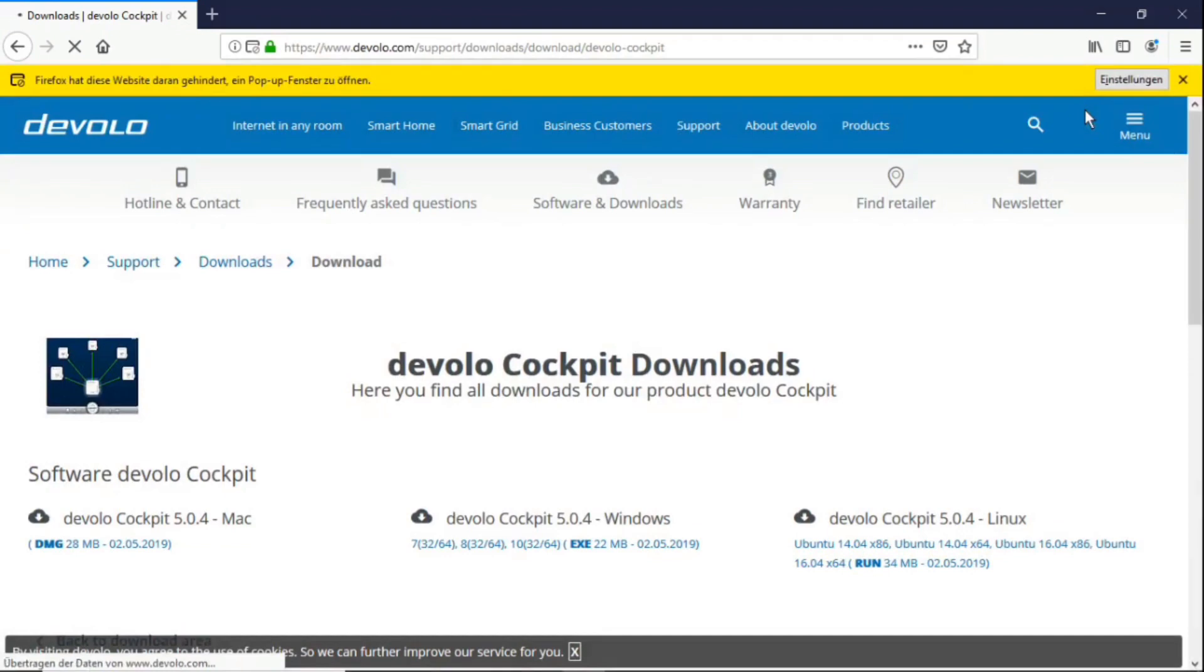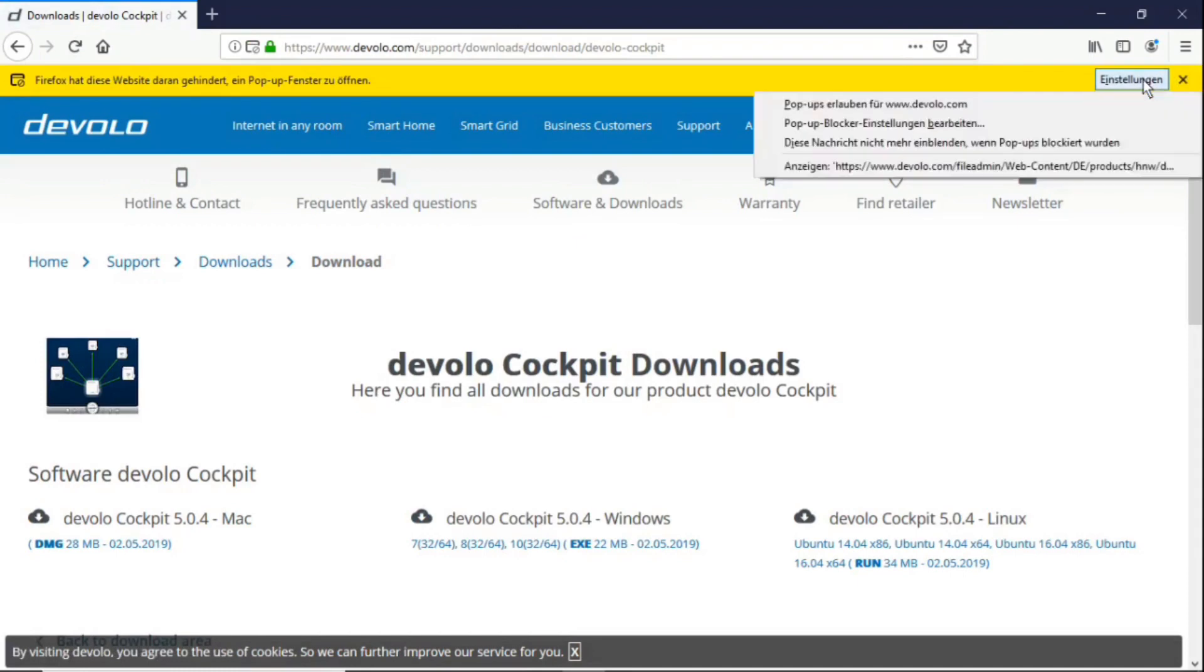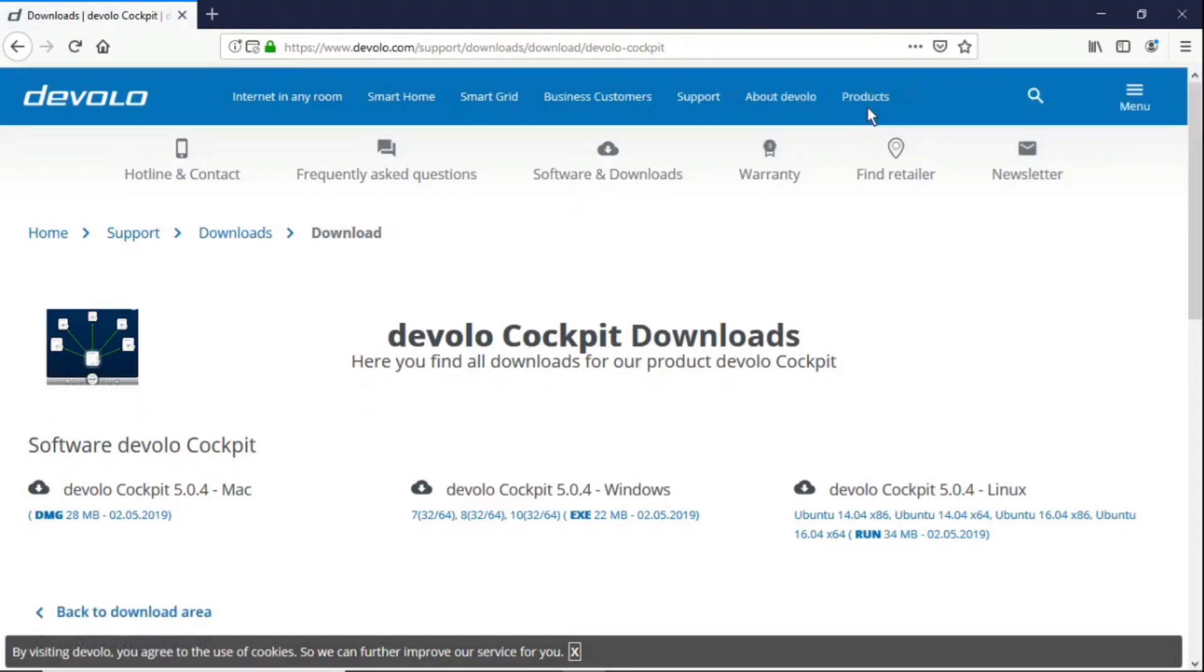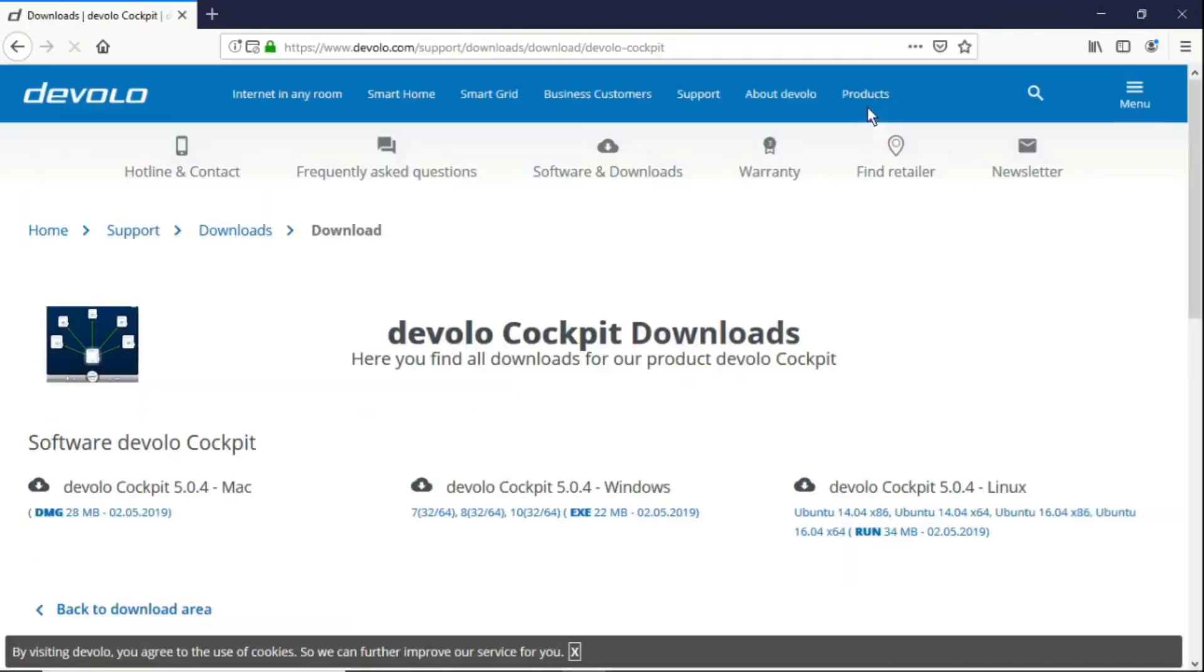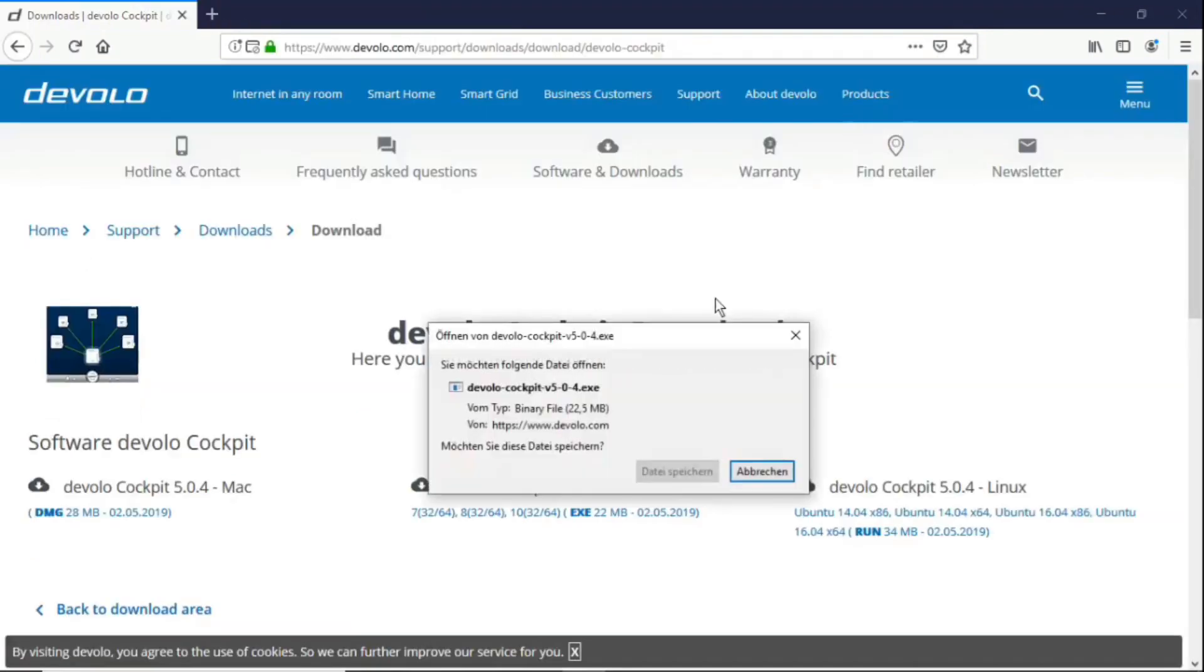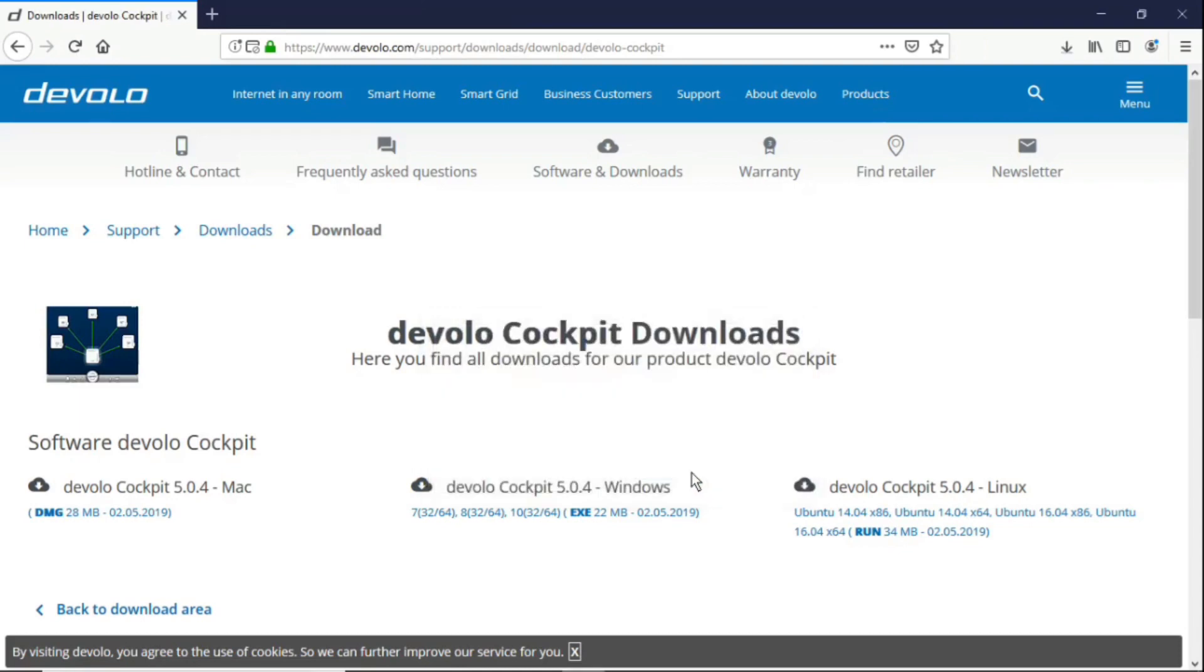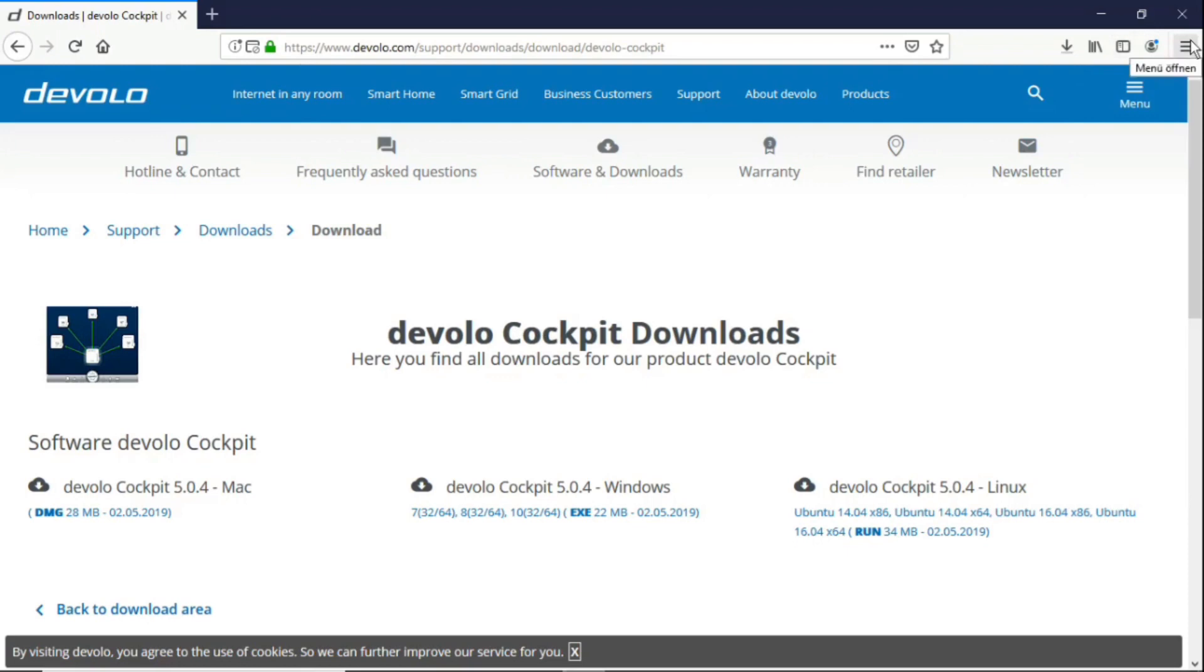He asked me to allow a pop-up. Okay. And then comes the download file Devolo Cockpit. Of course I've already downloaded it. As I said, the server is relatively slow. It takes a while, but it's not that dramatic, whether it takes a minute or three minutes. So I'll close the window again now because I've already downloaded the file.